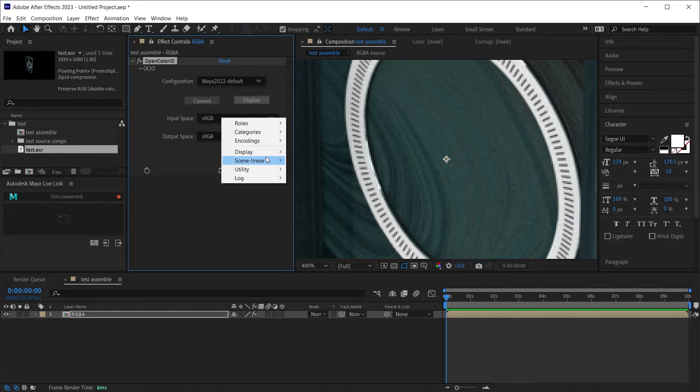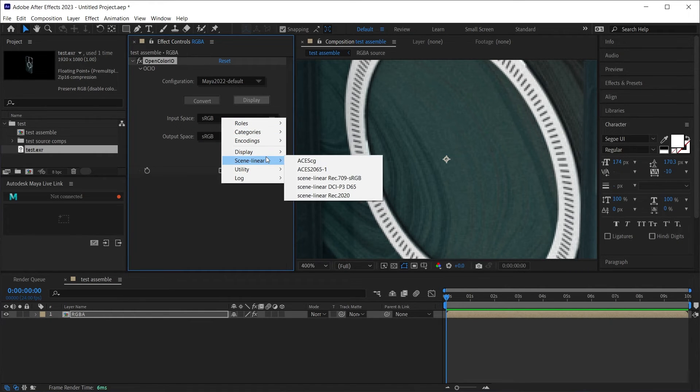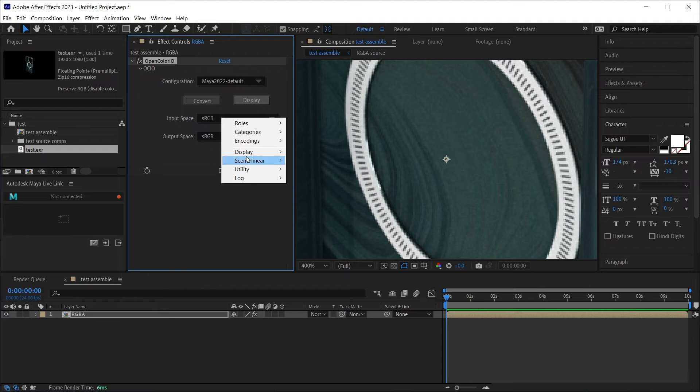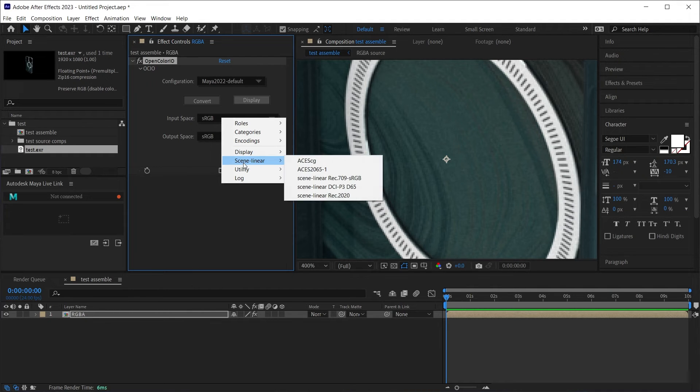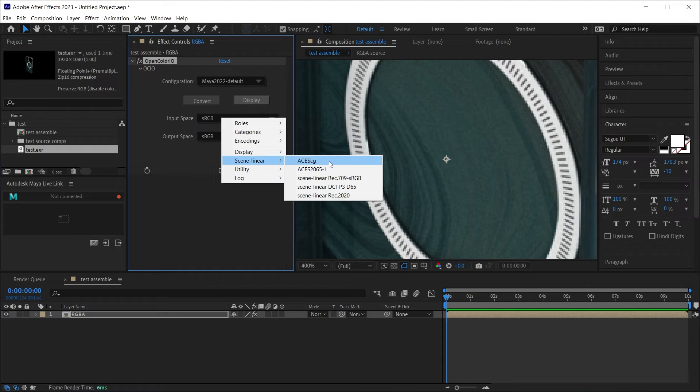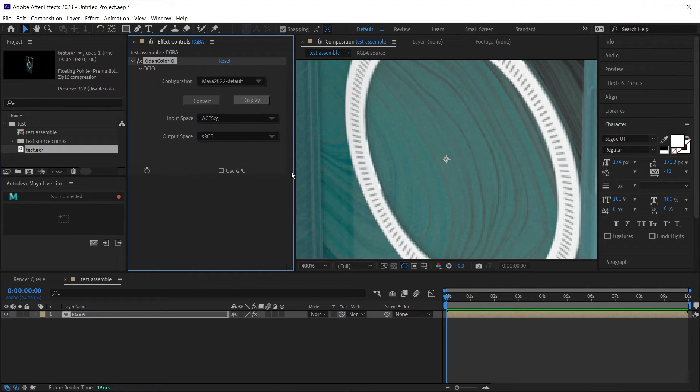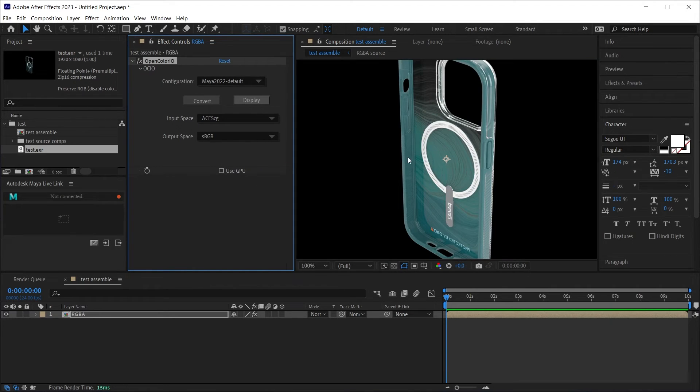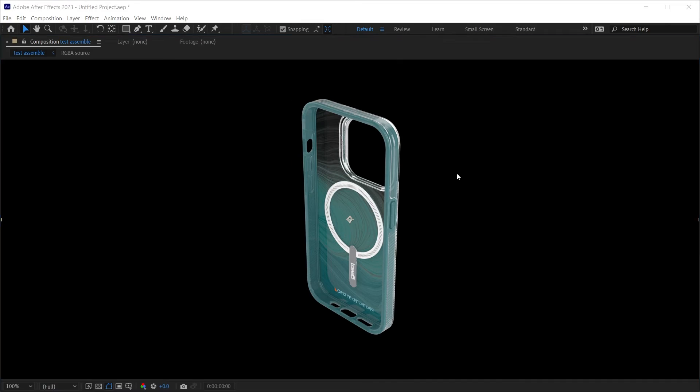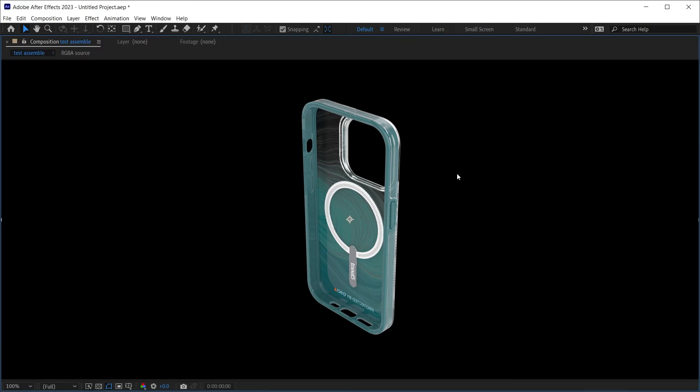Make sure the input color space, you'll see the options are a little different here, but this time scanline linear ACES CG, output color space, display sRGB. In this way, as you can see, the color is a little off.